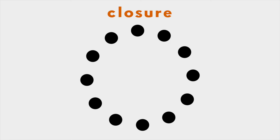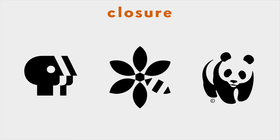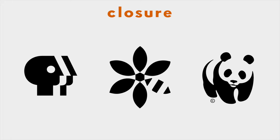The principle of closure states that we visually finish incomplete shapes. That means we tend to see the whole shape even when part of the information is missing. If what we see only suggests an explanation, your eye will fill in the gaps.